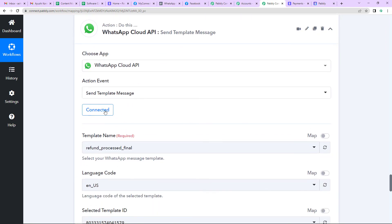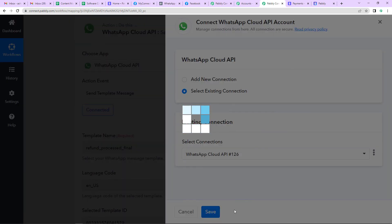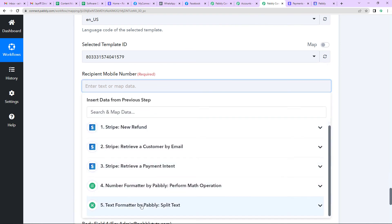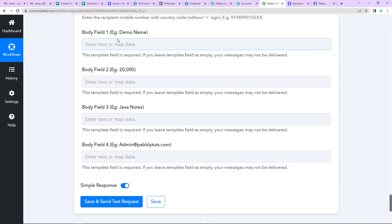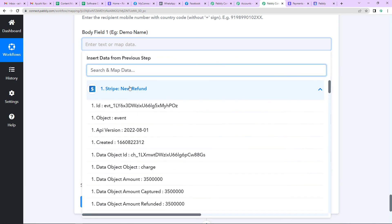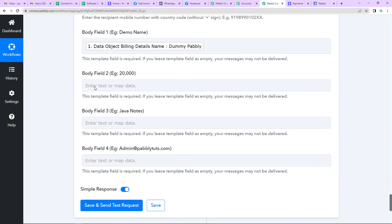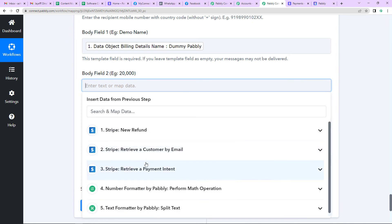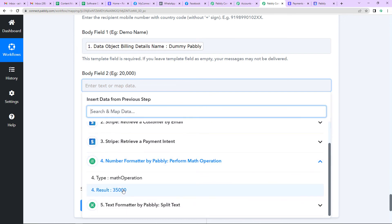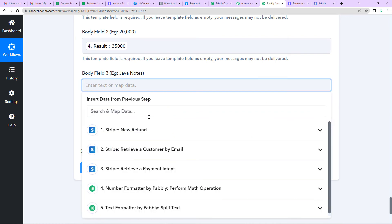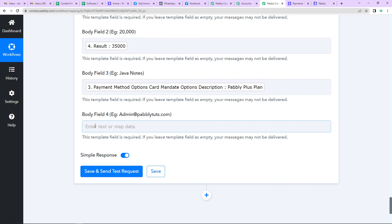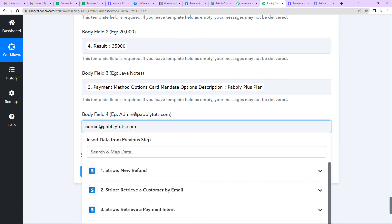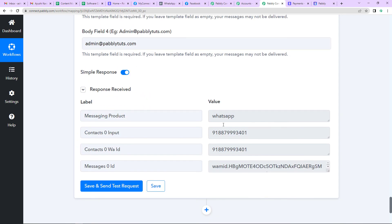Going back down to the WhatsApp step, I'll click Connect, select the existing connection, and click Save. I'll map the mobile number from the fifth step — the Text Formatter. Now I need to fill in the body fields: Body Field 1 is the name — Dummy Pabbly; Body Field 2 is the amount, retrieved from step four, the Number Formatter; Body Field 3 is the product, retrieved from step three, the Payment Intent — Pabbly Plus Plan; Body Field 4 is the company email address, which I'll type in manually. Click Save and Send Test Request. We've received the API response confirming the message has been sent.